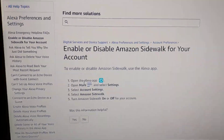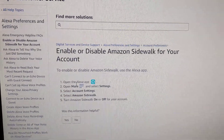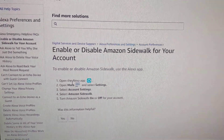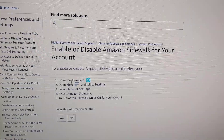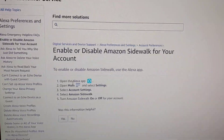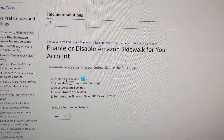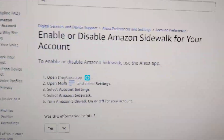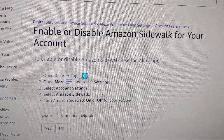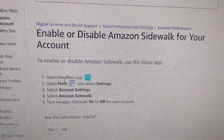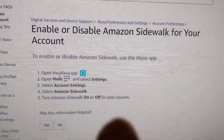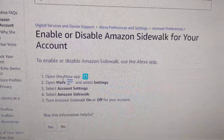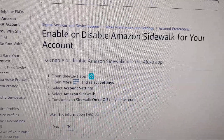The other day someone forwarded me something about disabling and opting out of Amazon Sidewalk for my account. The directions say to go into the Alexa app, click More, then Settings, Account Settings, and then Amazon Sidewalk.